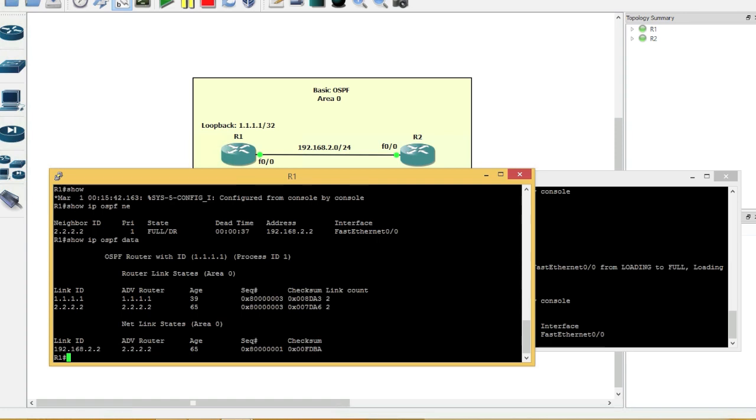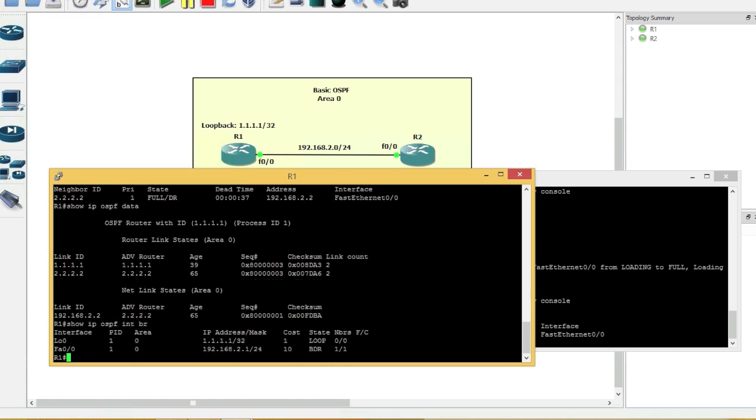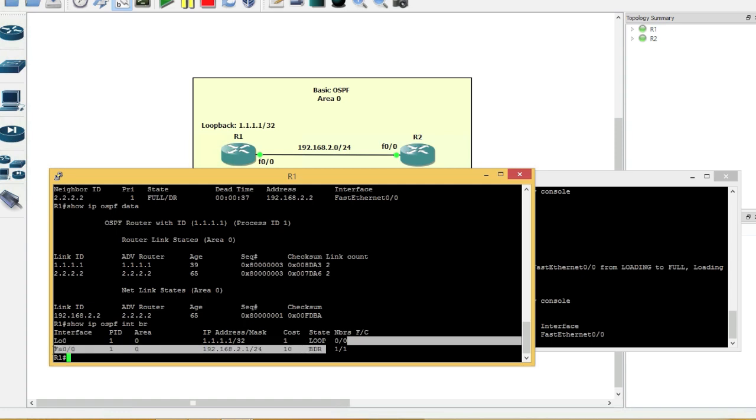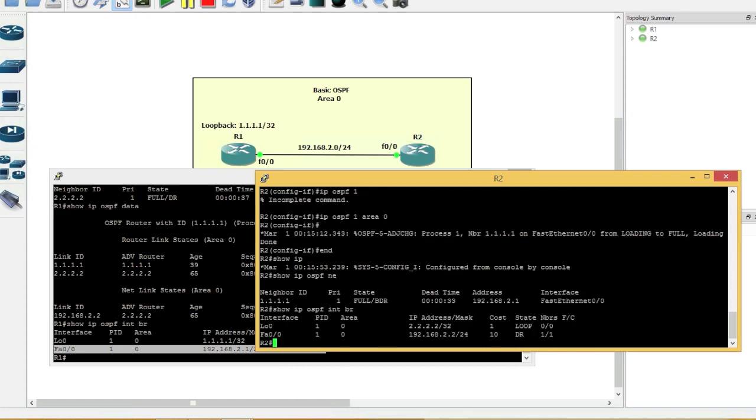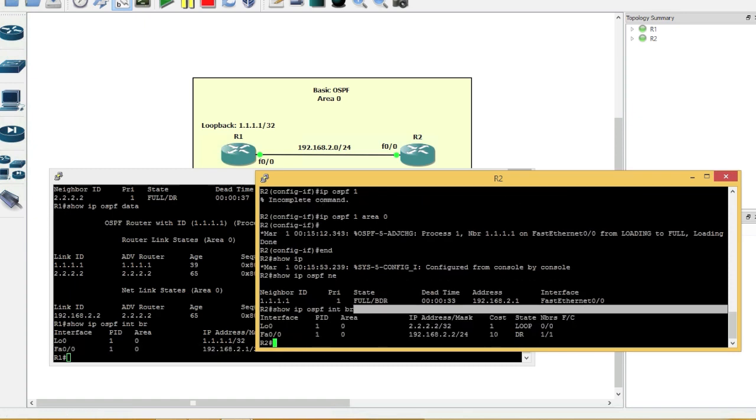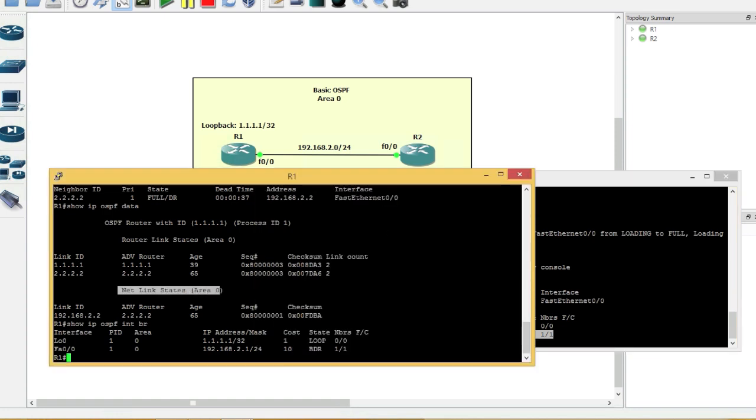And we can say show IP OSPF interface brief. And here it's telling us that router 1 is a BDR. And if we jump onto router 2, show IP OSPF interface brief, it's telling us that router 2 is a DR, as this LSA Type 2 over here showed us.